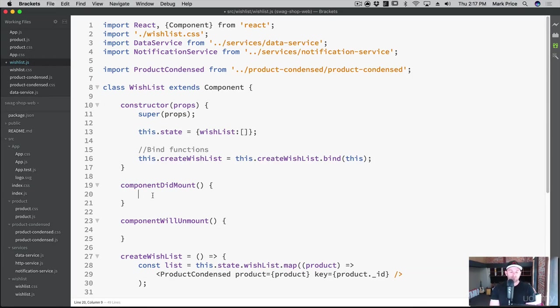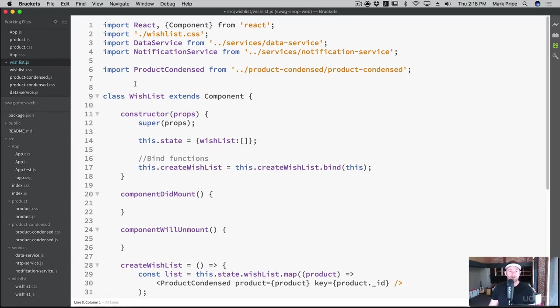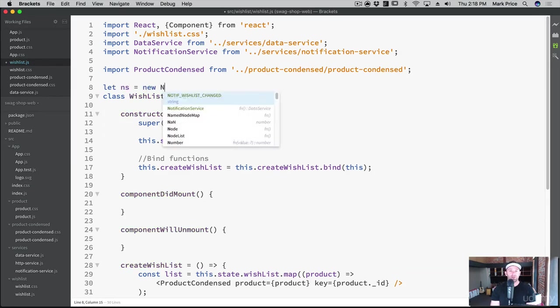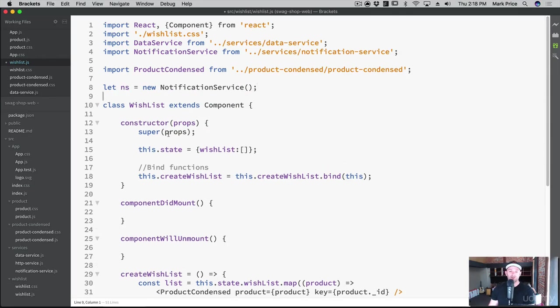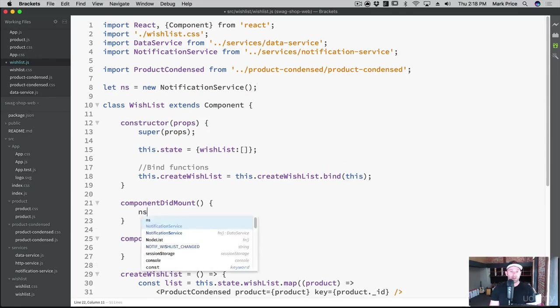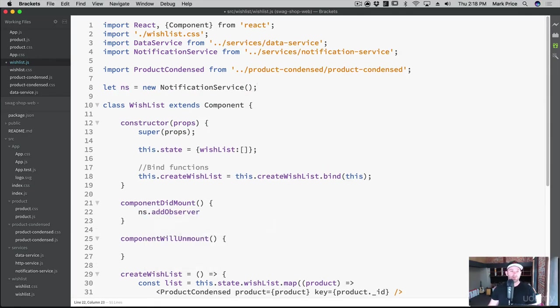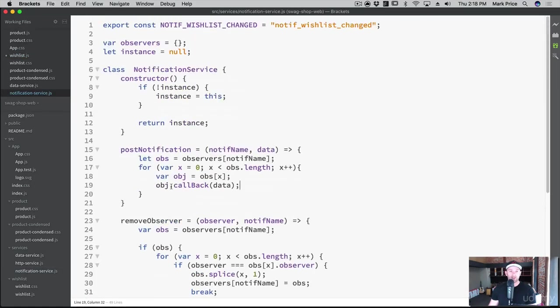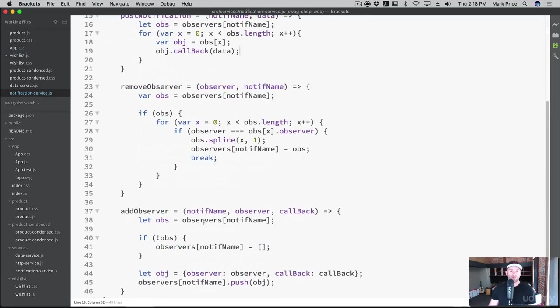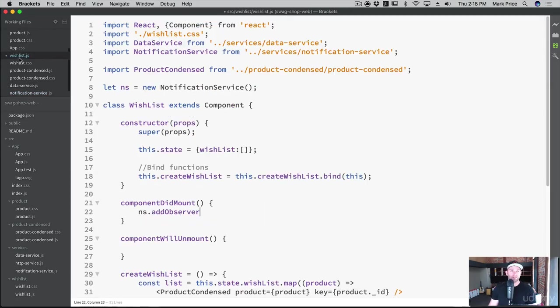So componentDidMount, how do we add ourself as an observer? Well, first, we need to create an instance of the notification service. So let NS equals new notification service. And again, that's a singleton. So there's only one instance of it. And then we'll say NS.addObserver. And let's see if we can remember what we need to do when we're adding an observer, we need a notification name, the observer and a callback.